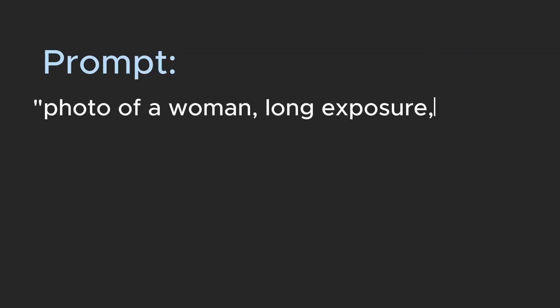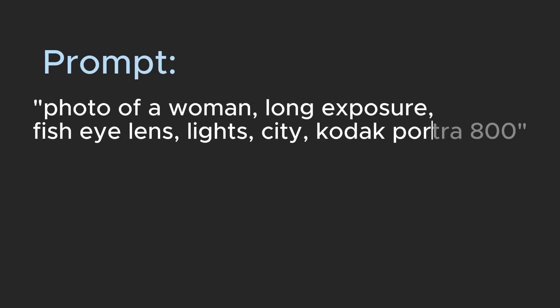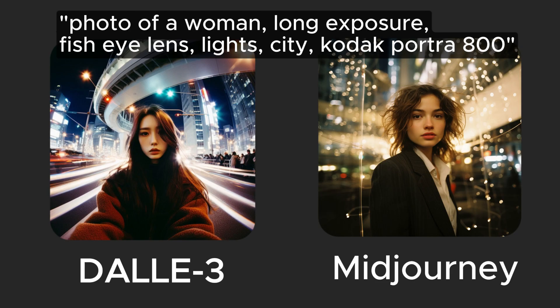Prompted for photo of a woman, long exposure, fisheye lens, lights, city, Kodak Portra 800. The Dolly 3 image more or less captures the essence of the things we asked for in the prompt like fisheye lens and long exposure. The Midjourney equivalent has much better aesthetics but falls short in terms of interpreting the prompt.